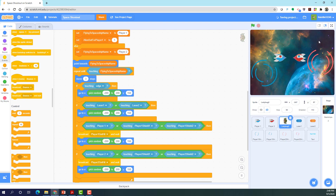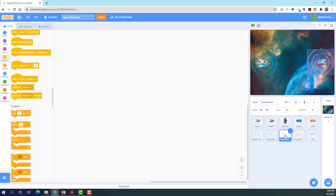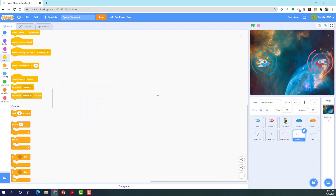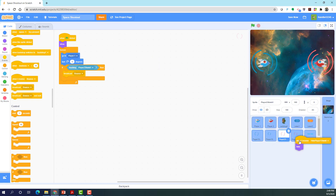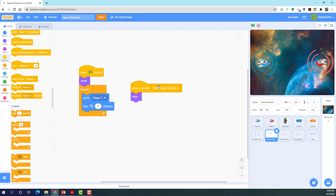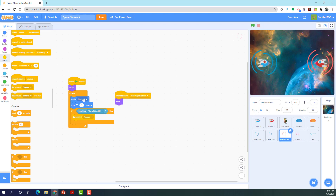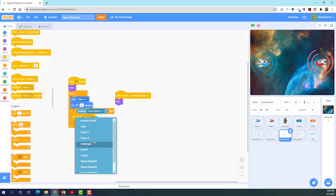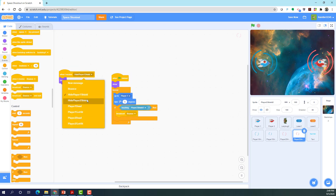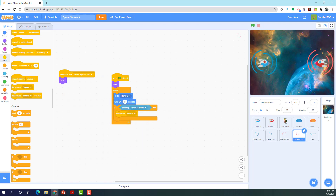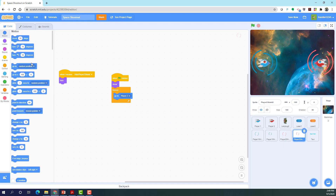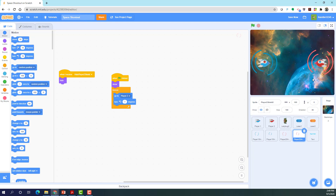Now we're done — let's save the project. I also forgot one last thing: add the code for the red shields. Drag and drop it for the red shields. For this one, change it to 'hide player two shield', go to player two, and if touching player one shield one. Also hide player two shield, go to player two, and instead of turning right five degrees, we don't need that bounce piece — just make it turn left seven degrees.